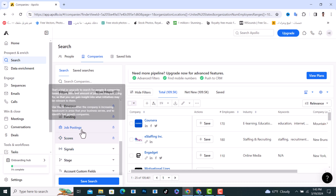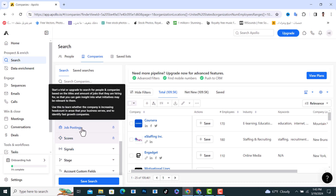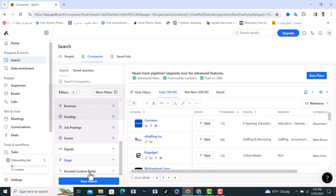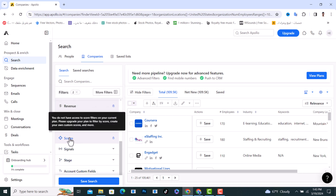We have the Job Posting filter, which lets you search for certain companies that are currently hiring — useful if you want to find a job. You can click on it and use it. We also have Scores.